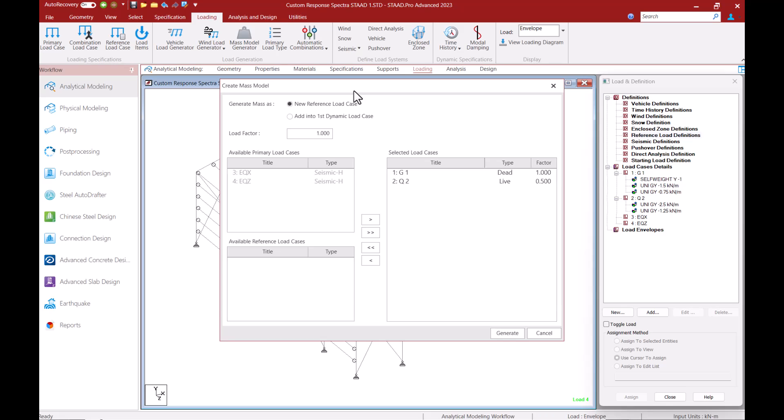This also gives us the option to either create a new reference load or add mass information within the existing dynamic load case. I will click on the option to create a new reference load case.